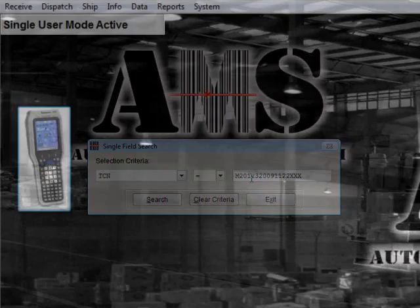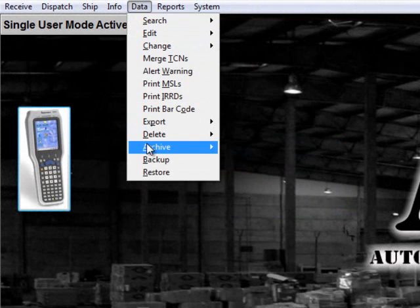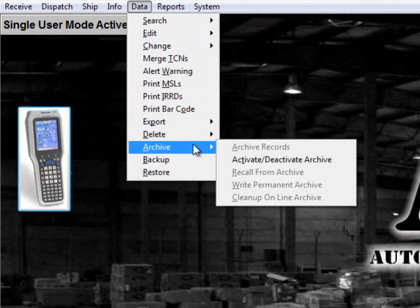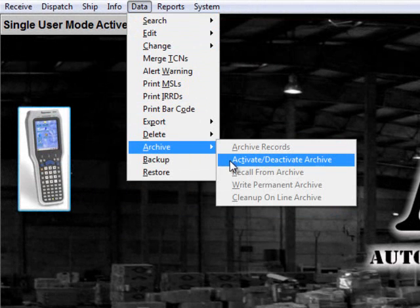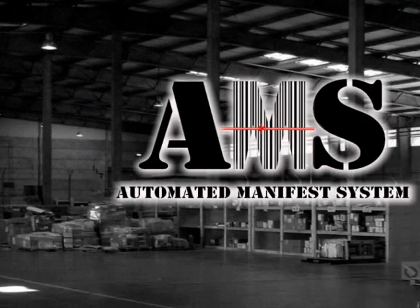Once you are finished, select Data Archive Activate Deactivate Archive to deactivate the archive. The archive files in use message will disappear. You will return to the AMS TAC main screen.